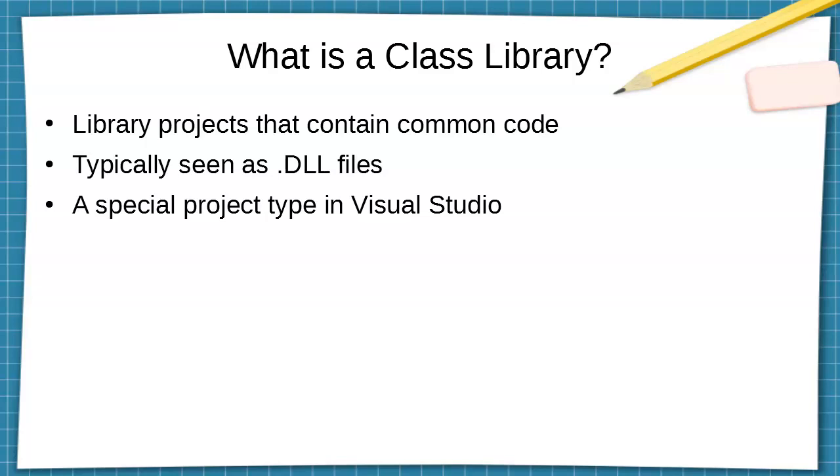They're shared between multiple other projects. You typically see these as .dll files and they get loaded in, they're dynamically linked, and they run and provide code for different projects. They are a special type of project in Visual Studio, so let's go ahead and jump in and create one of these projects.